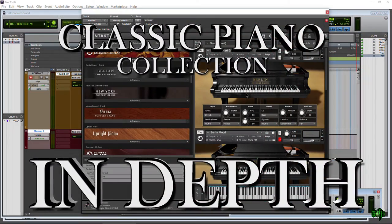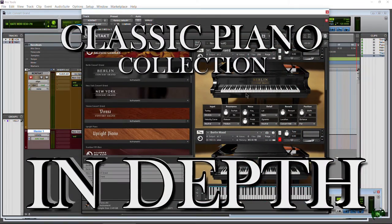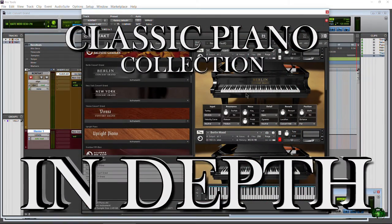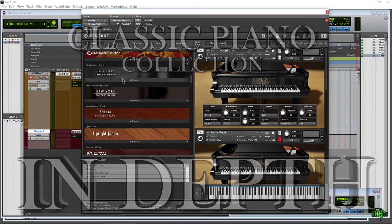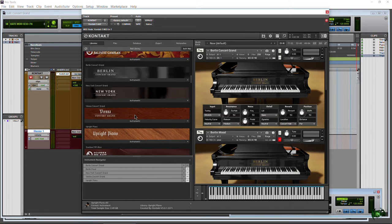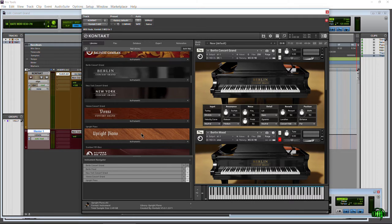In this video, we're going to check out the pianos from the Native Instruments Acoustic Piano Series. That's the Berlin Concert Grand, the New York Concert Grand, the Vienna Concert Grand, and the Upright Piano. So let's go ahead and get started.